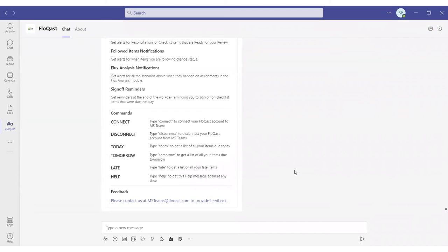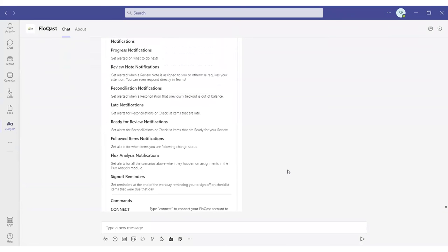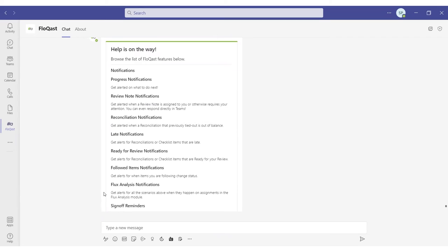To get a general idea, we wanted to provide not only the key notifications when review notes are issued, as I mentioned, or when things fall behind their deadlines, but we also have additional information in the form of maybe your flux analysis has changed, and now you need to go in and update your explanation. Again, everything will be populated in your Teams environment, and you can take the respective action.